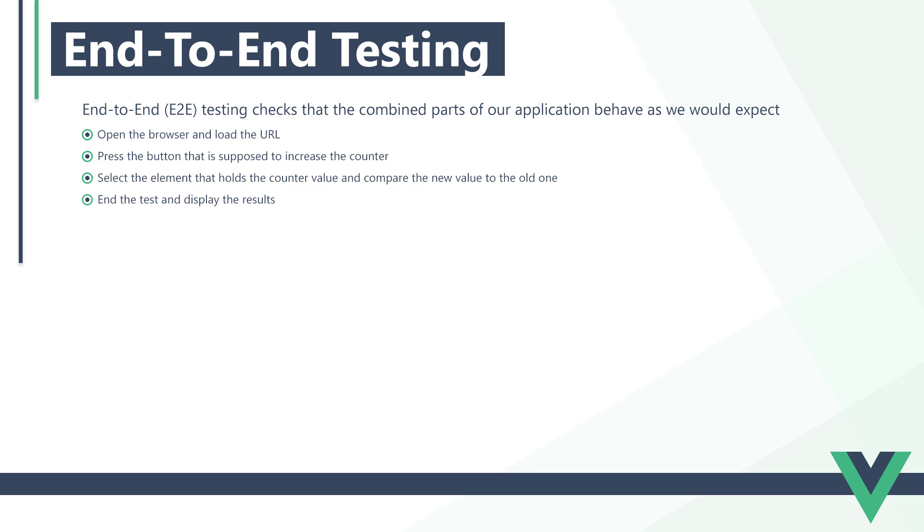This may seem like the only type of test we'll ever need, but trying to automate user behavior in a browser has some problems. The first issue is that end-to-end tests are slow. Some tests could take up to an hour, or more, to complete.